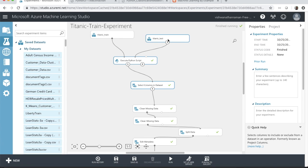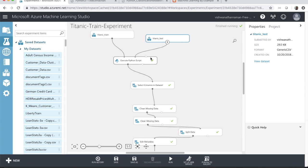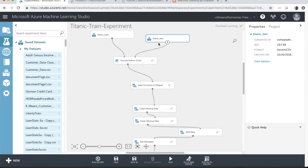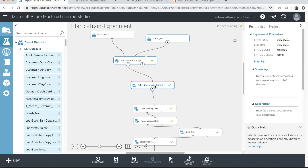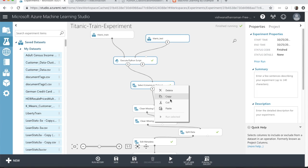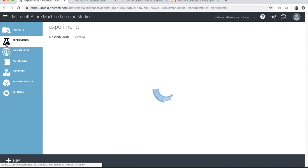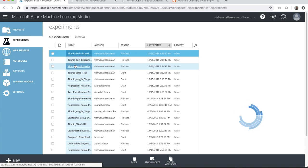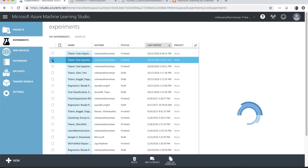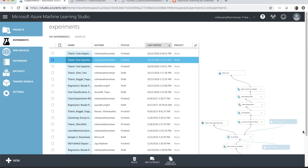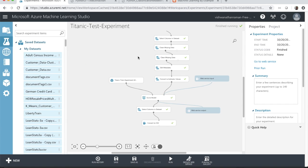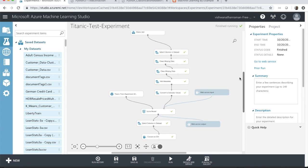Let's copy the following components: the Titanic test, the Execute Python Script which is critical, and then the Select Columns in the Data. We did not change anything. I'm going to select it, copy it, and go back to the test experiment that we created yesterday. An interesting feature is you can view the experiment to help select the right one, so I'm going to select the right test experiment here.